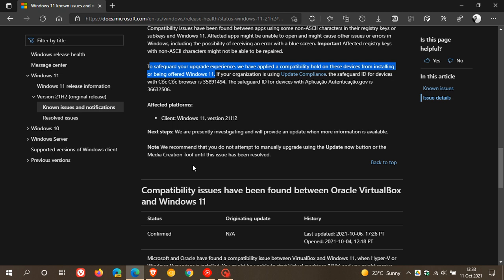And just at the bottom here, they recommend that you do not attempt to manually upgrade using the update now button or the media creation tool until this issue has been resolved.